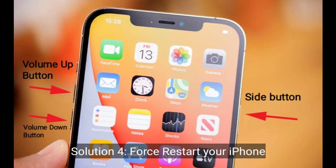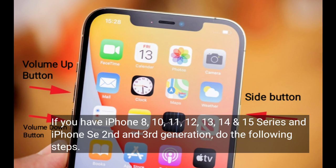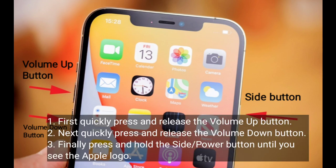Solution 4 is to restart your iPhone. If you have iPhone 8, 10, 11, 12, 13, 14, or 15 series, or an iPhone SE second or third generation, do the following steps: quickly press and release the Volume Up button, next quickly press and release the Volume Down button, then press and hold the Side or Power button until you see the Apple logo.